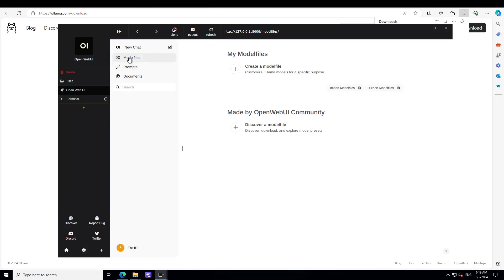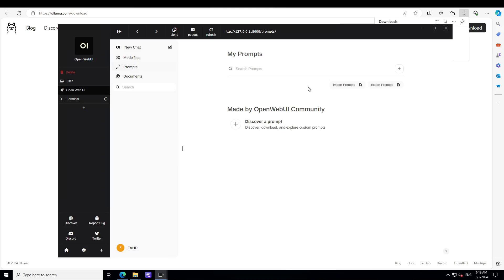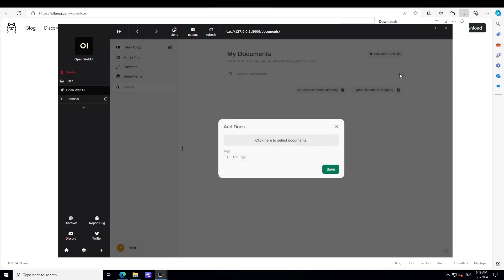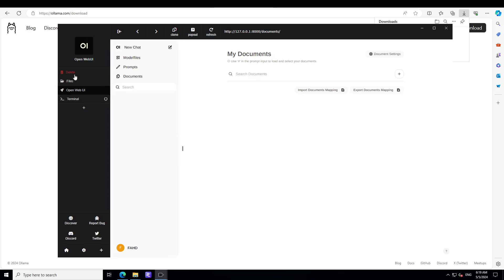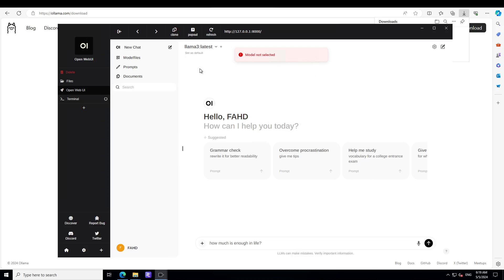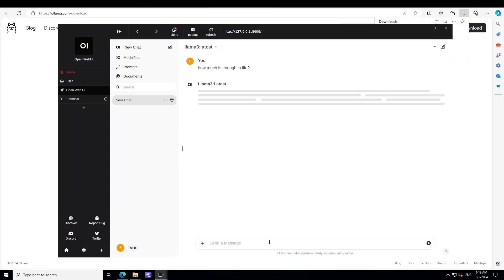You have set it and then I can click on new chat which is already there. You can select your model files - I don't have any model file at the moment but you can import them if you already have downloaded them on the local system. These are the prompts you can set them up here, and these are the documents which I was telling you you can do for the RAG. For example, you click on here and then select your document. Let's go to new chat first and you can chat with it. Maybe I'll just say 'how much is enough in life'. The model is not selected, let's select the model again - I thought I'd selected it. Anyway, there you go.